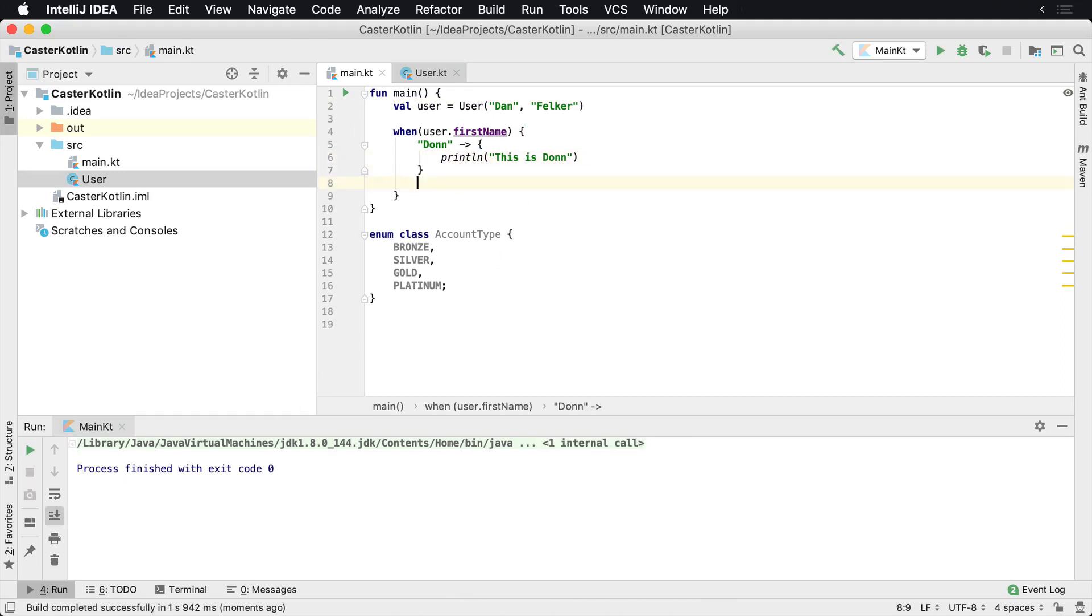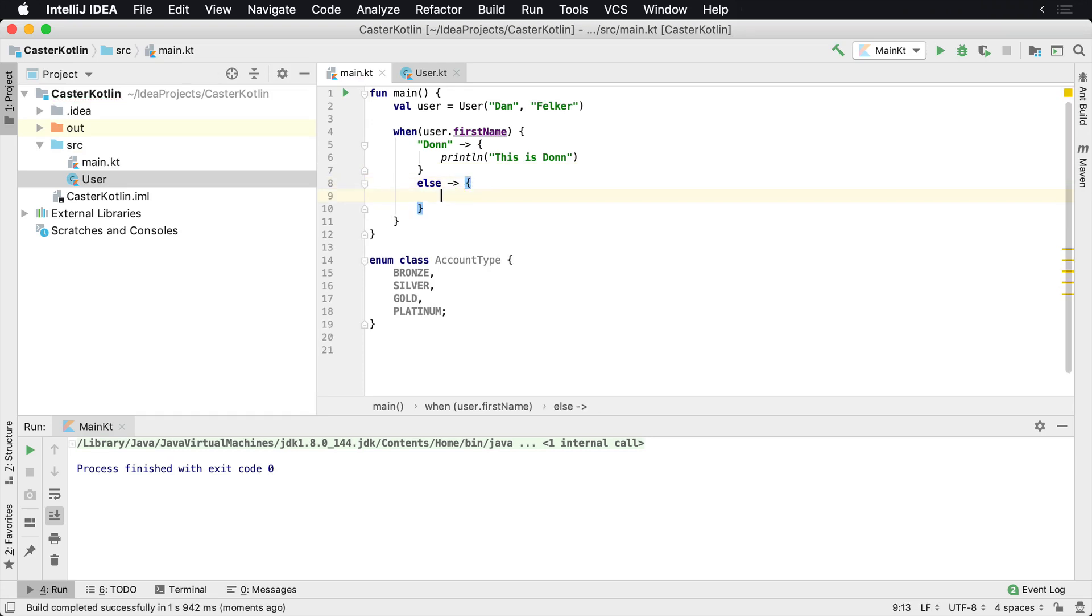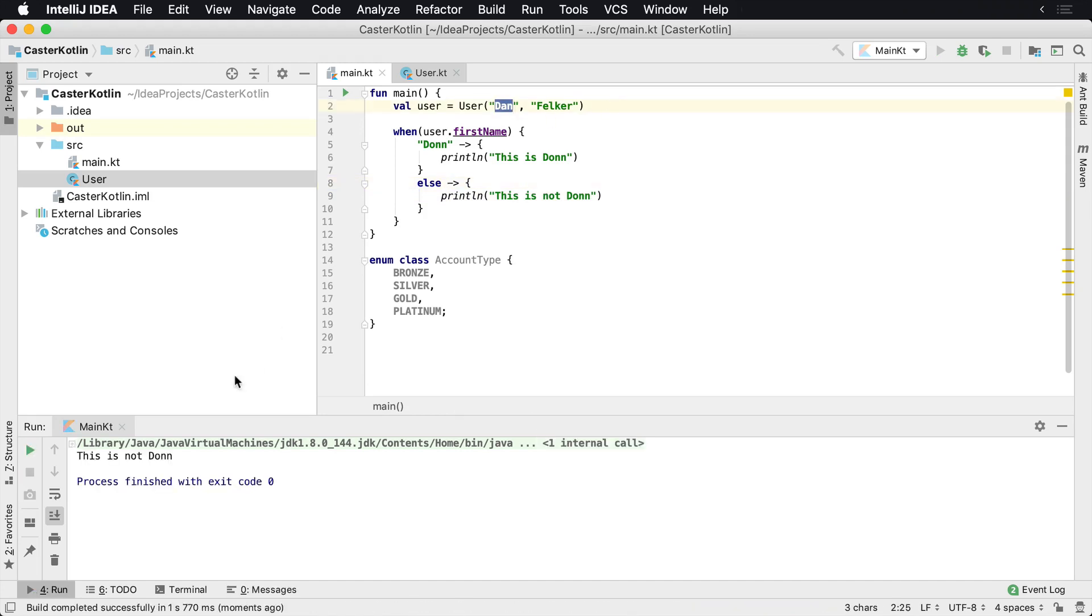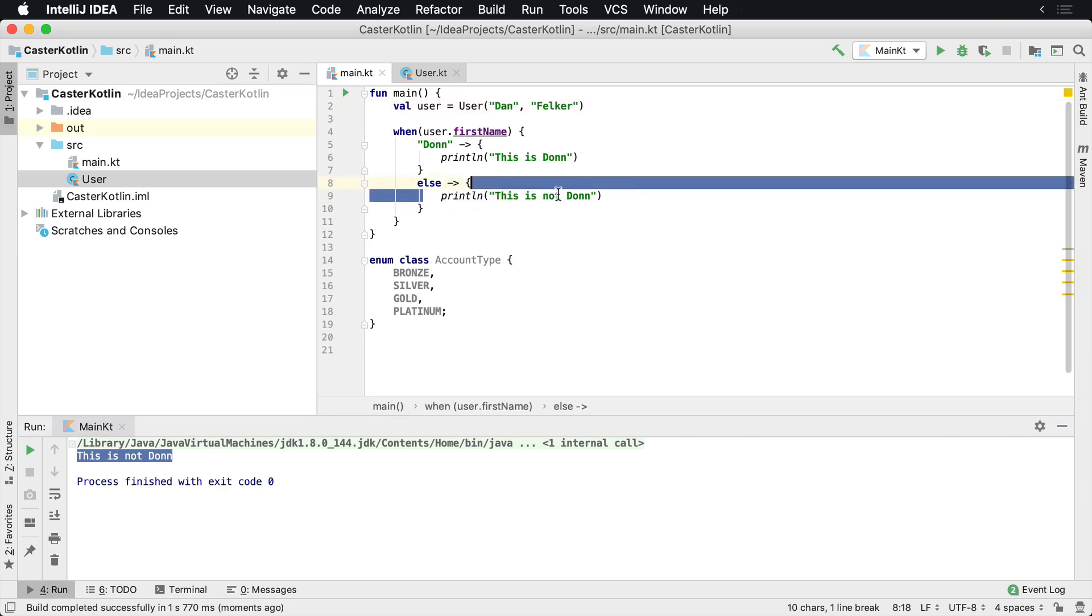So what we can do is also provide a default branch which is known as an else inside of the when and we can provide the brackets in here too. Println 'this is not Don'. Now if we run this again, because the user's name is Dan, we'll see 'this is not Don'. So the else branch has now executed here.